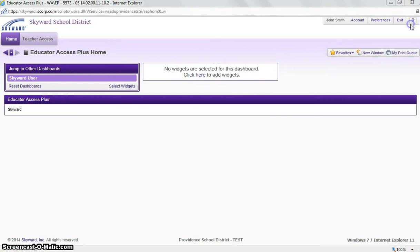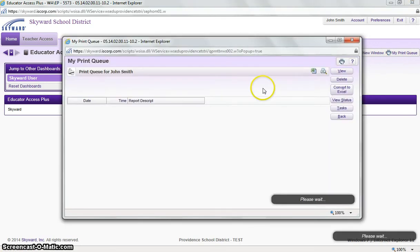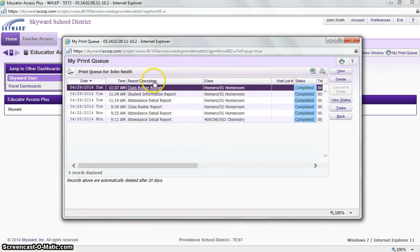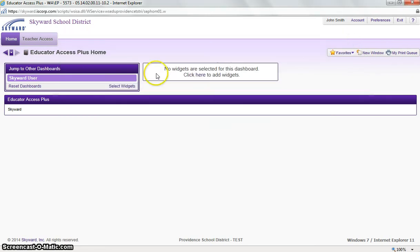I'll X out of that. And next to it is the My Print Queue. The My Print Queue will be where all your reports are stored, and I will get into that in a later tutorial.